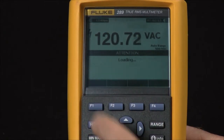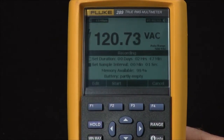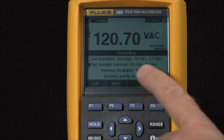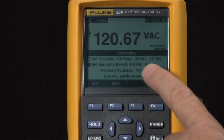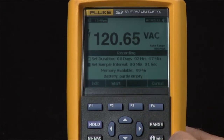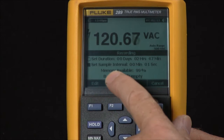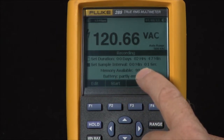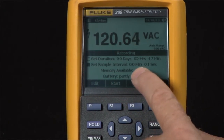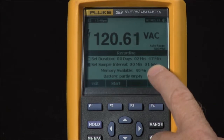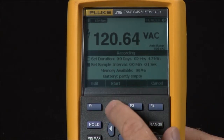If I highlight Record and hit Record, it asks me to set both how long I want to record — in this case it says two hours — and how frequently I want to take a measurement. I can take a reading every minute, but right now I'm going to take a reading every second just so we have something to look at.